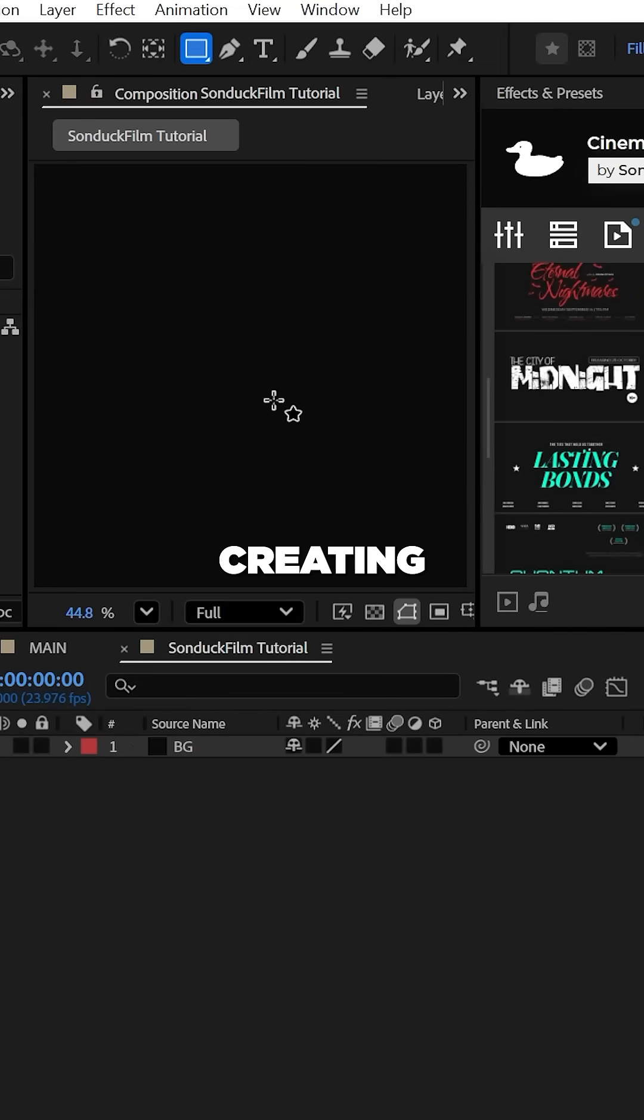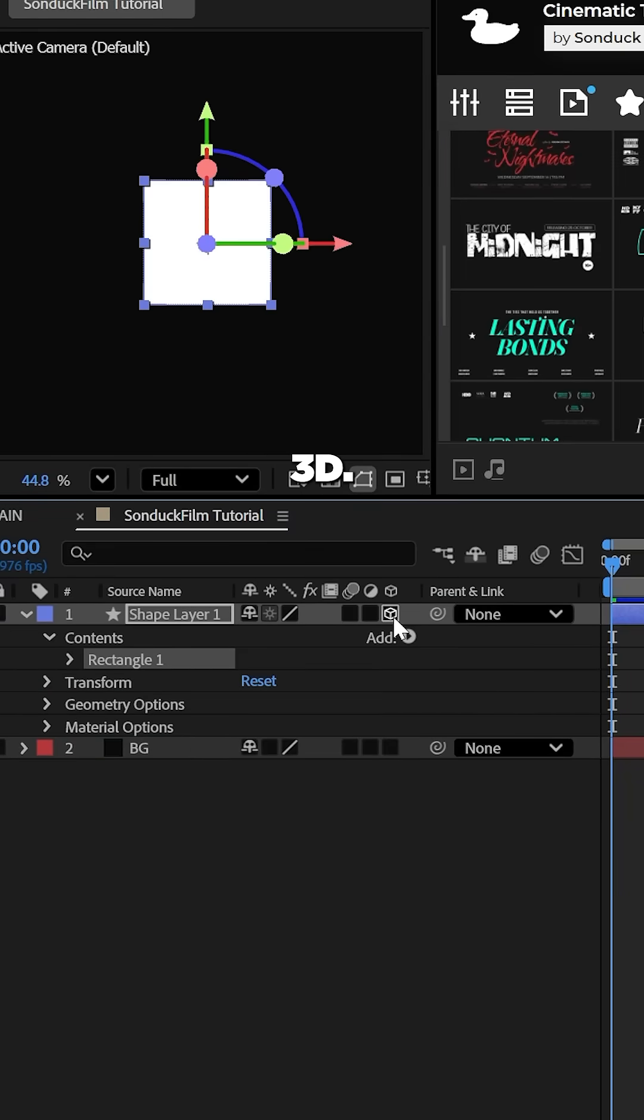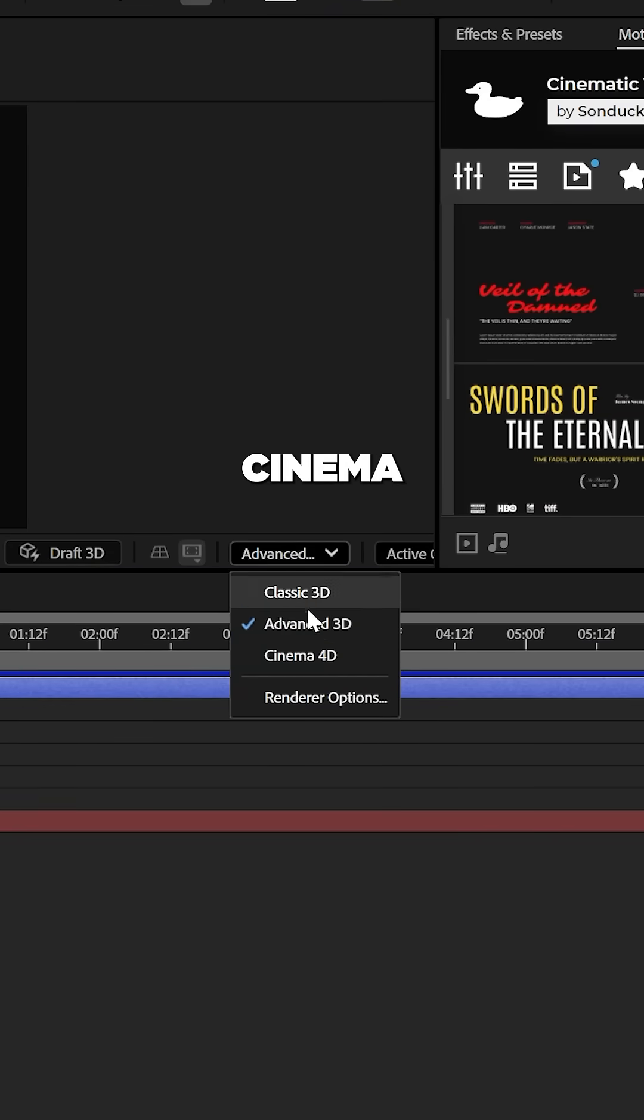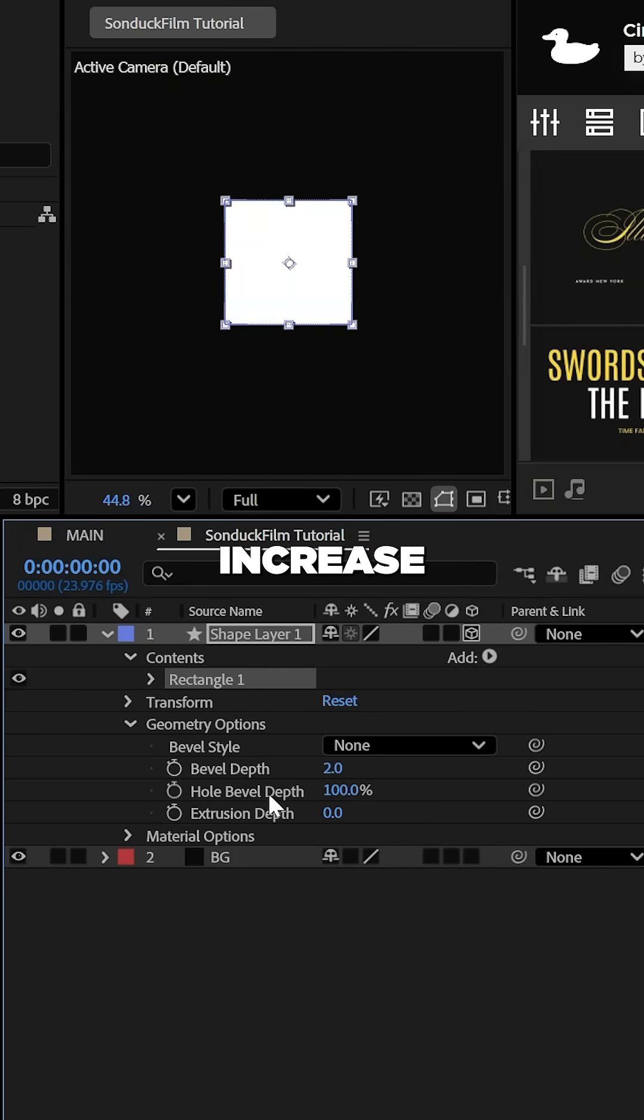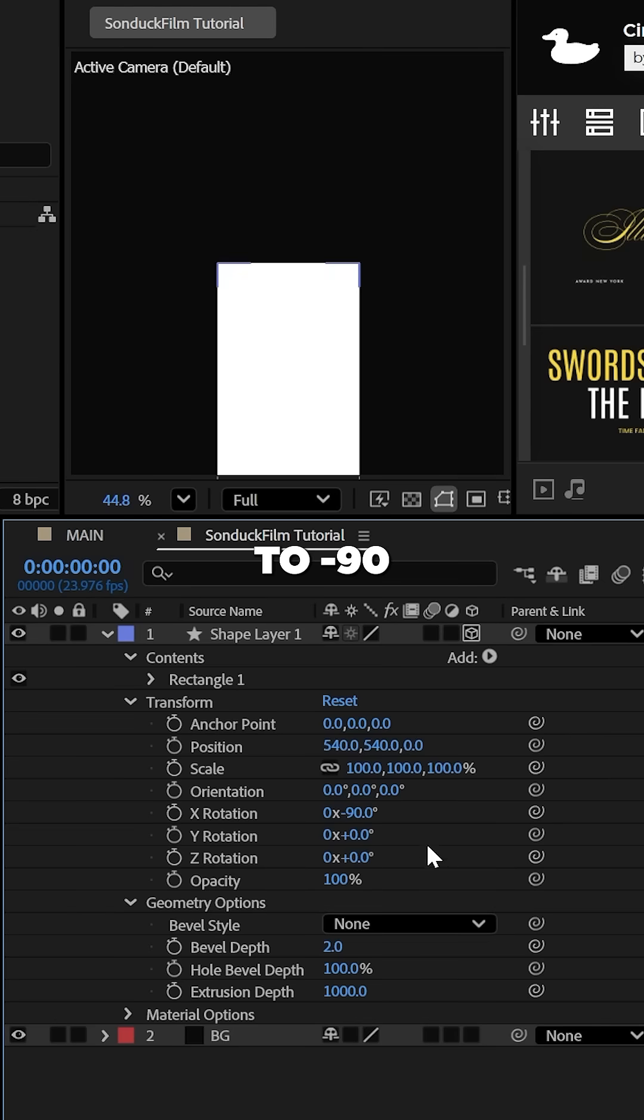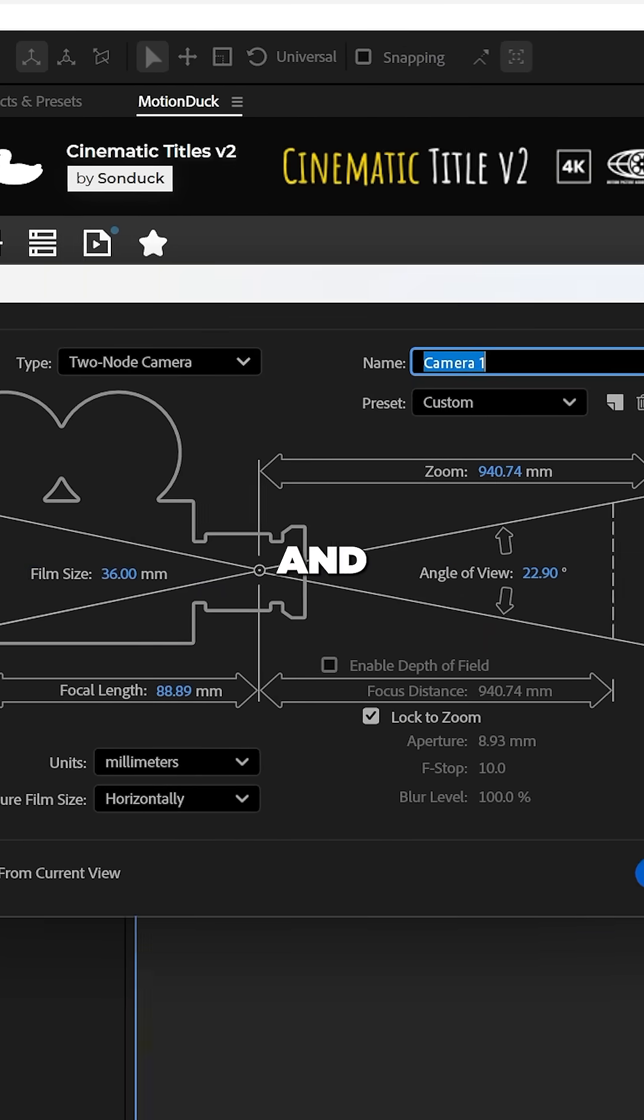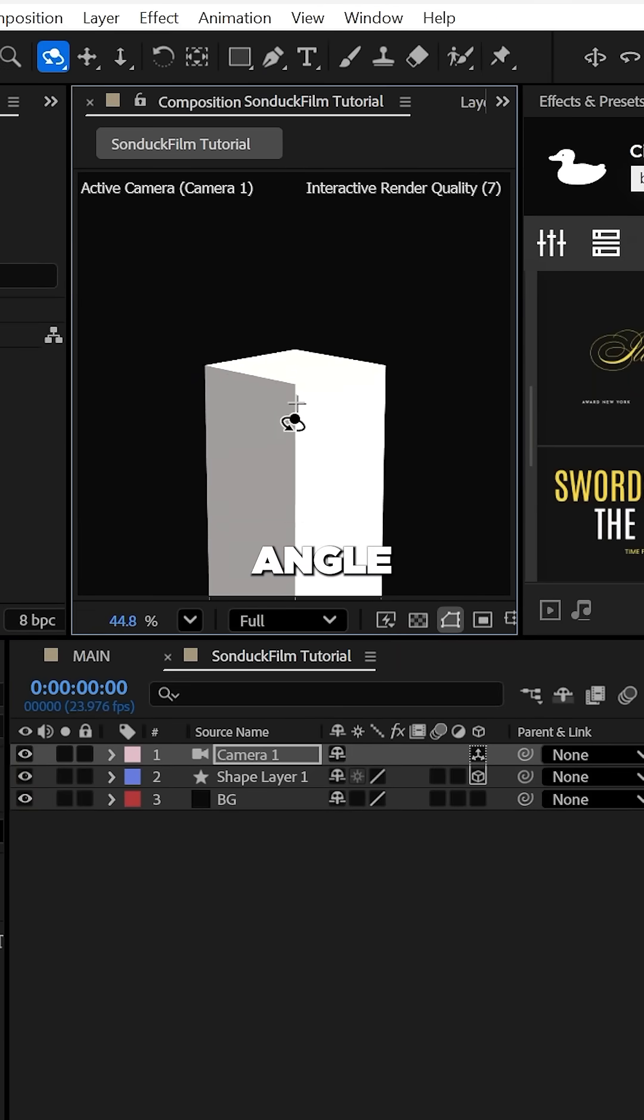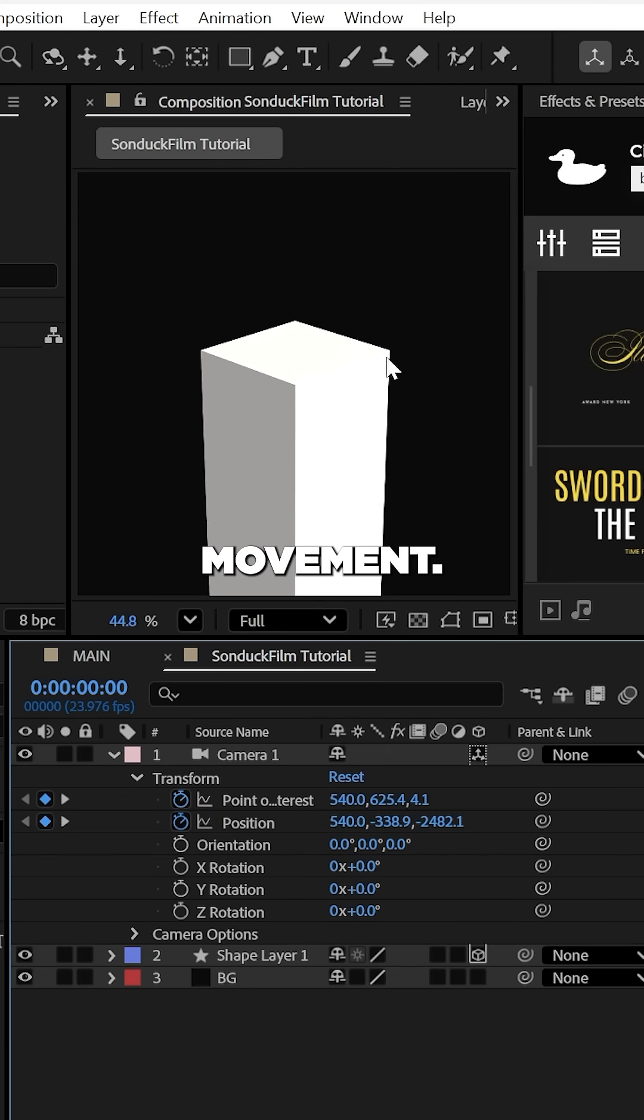Start by creating a square with the rectangle tool and make the layer 3D. You need to switch to Cinema 4D or to the advanced 3D renderer. This allows us to increase the extrusion depth and I would set the X rotation to negative 90 degrees and set the Z rotation to 45 degrees. I would also recommend creating a camera and using the orbit tool to angle down and feel free to keyframe the camera for some movement.